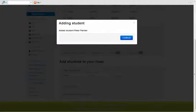The system will confirm that your new student has been added to your class. Click Continue.